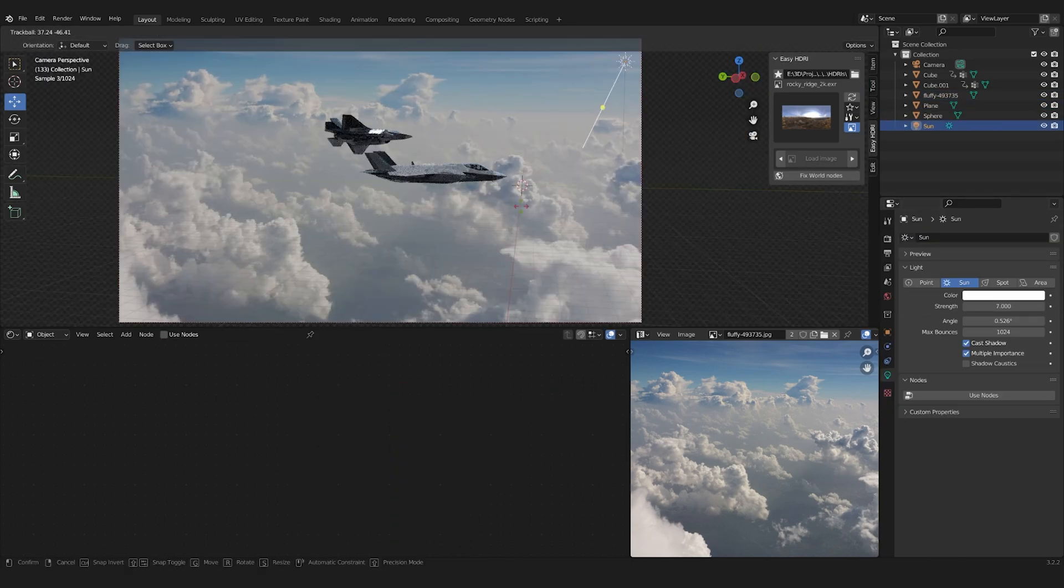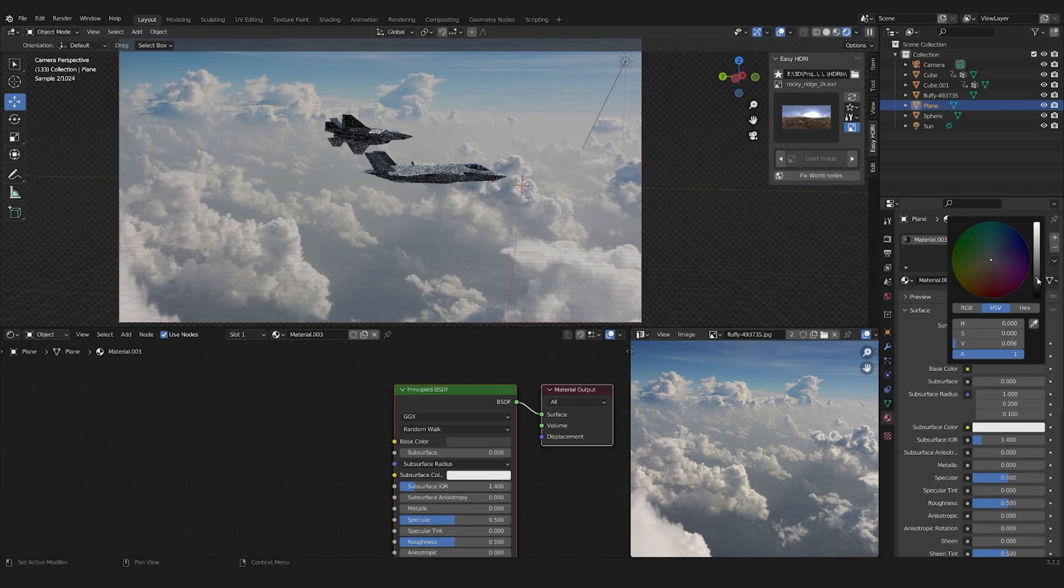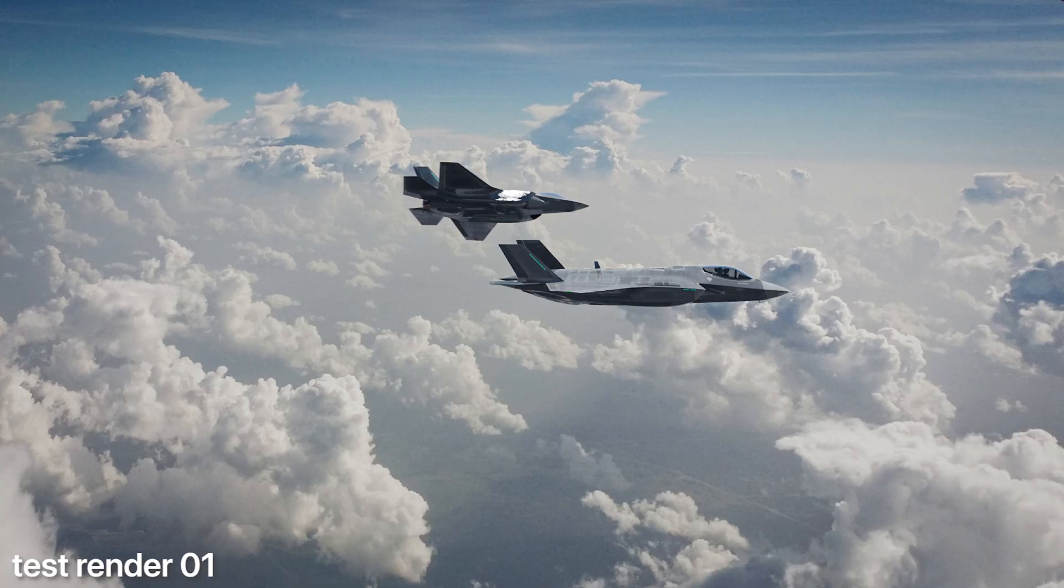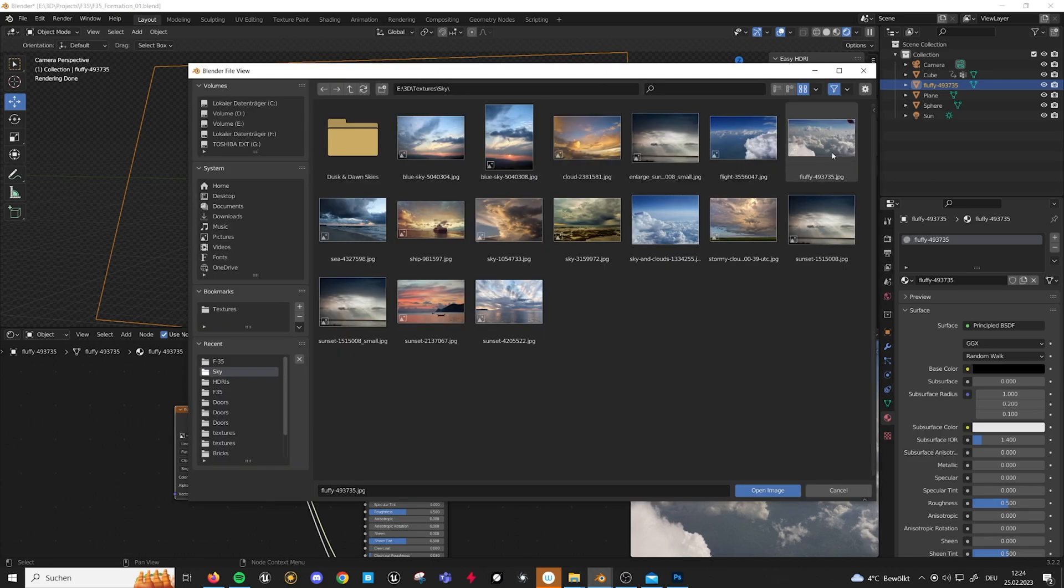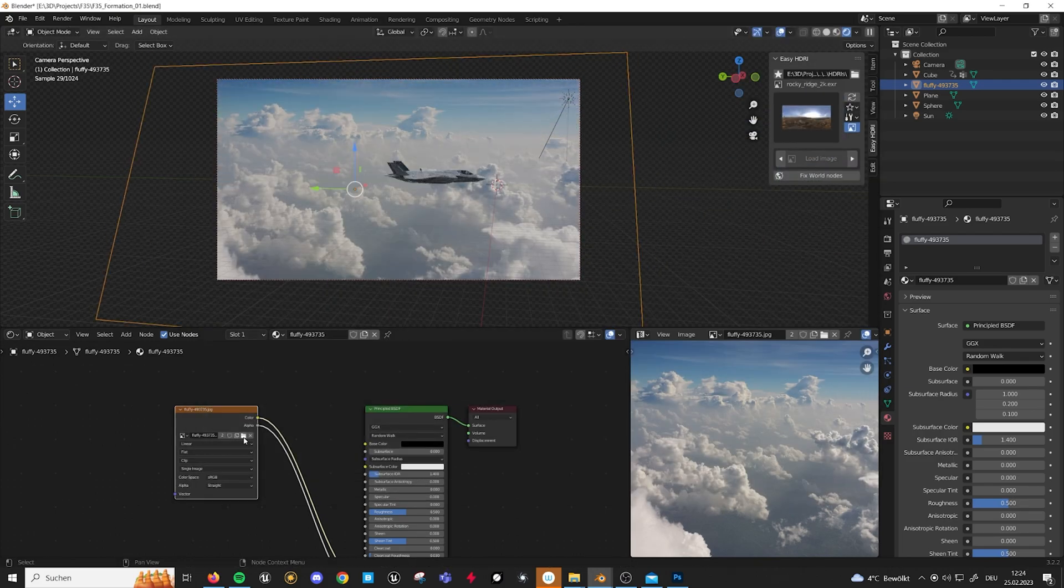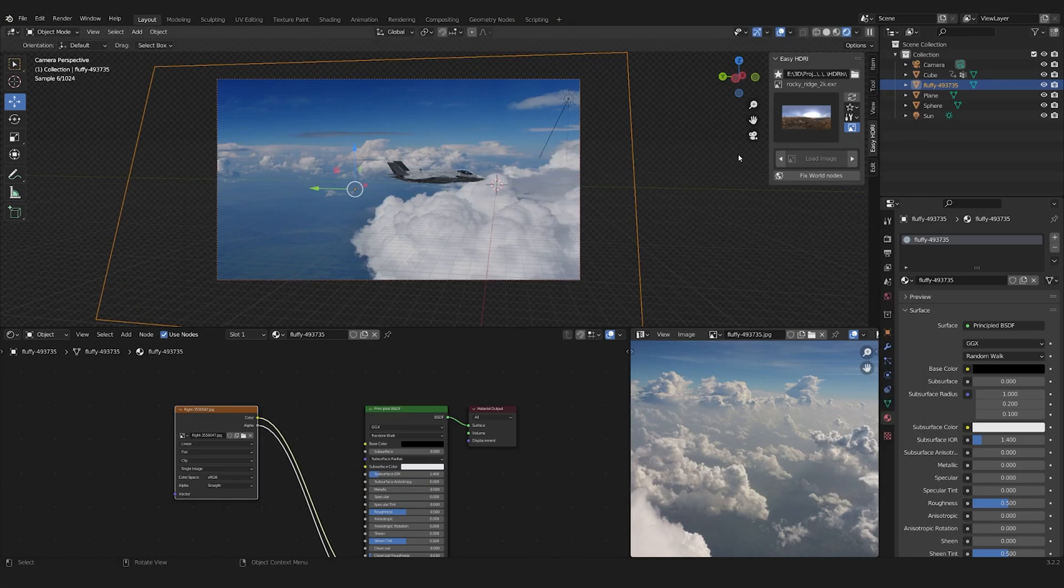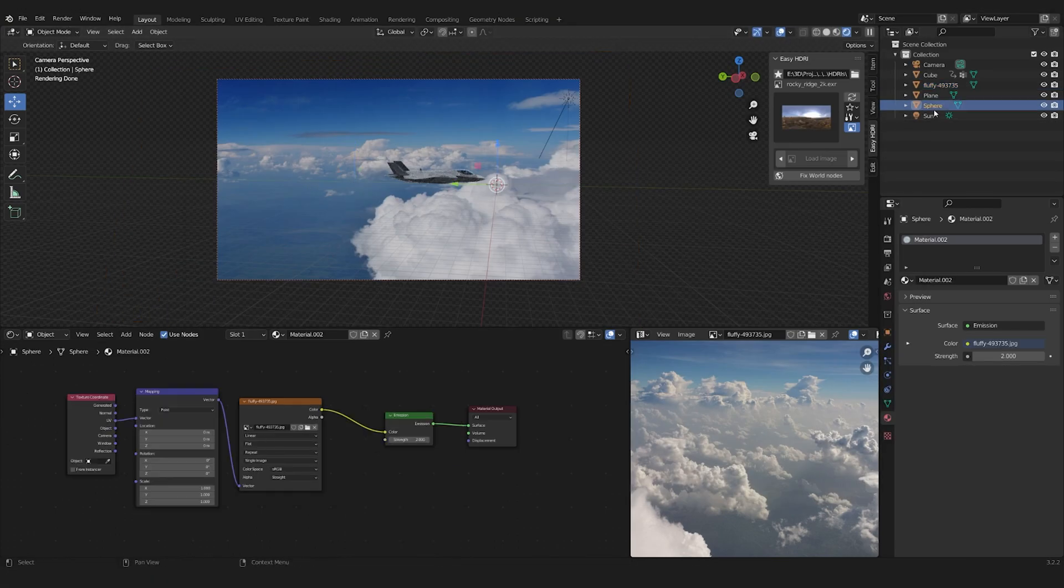As a last step, I added a sunlamp and did a test render. I then swapped through some other background images, but in the end stayed with the first one.